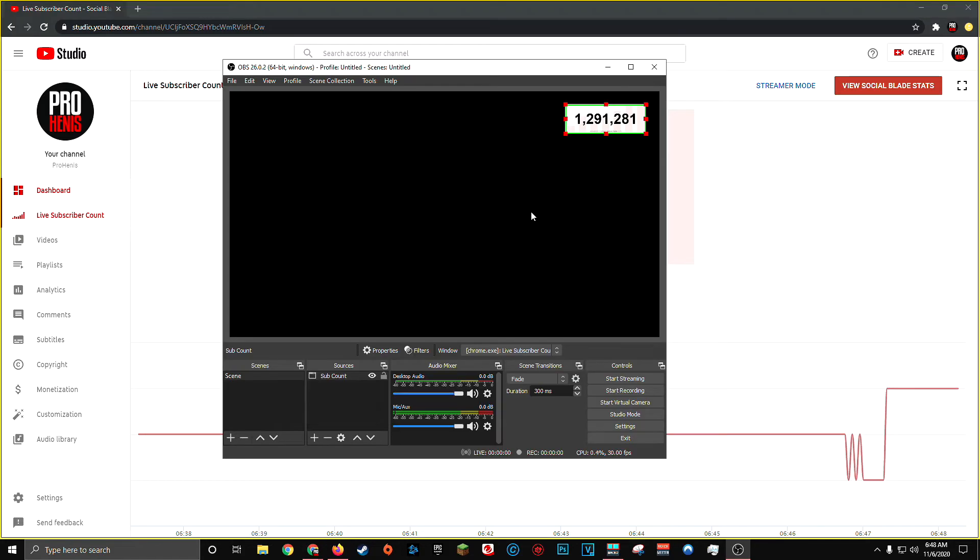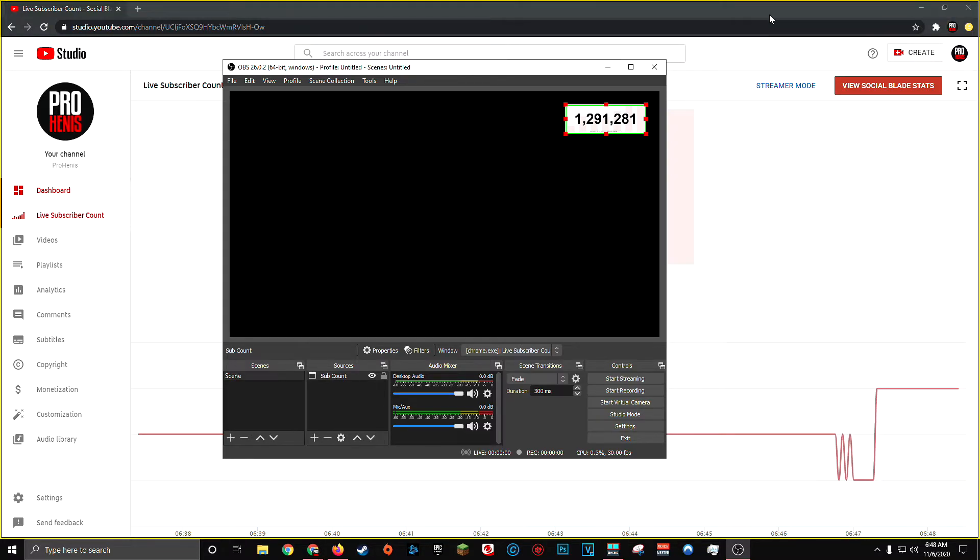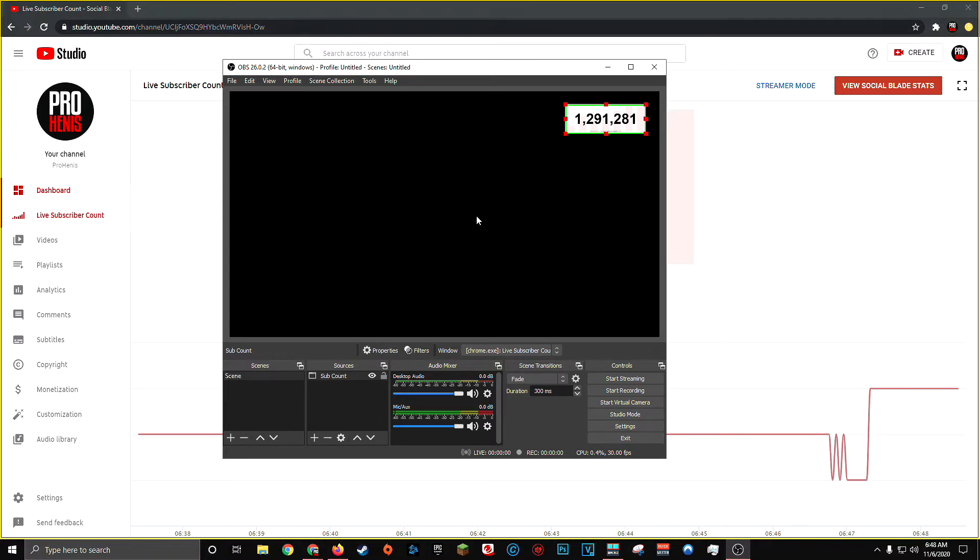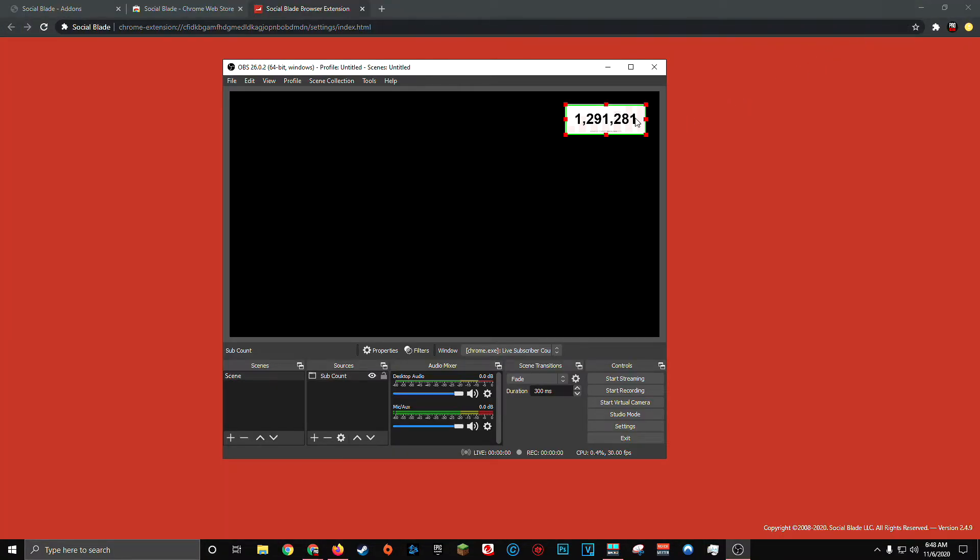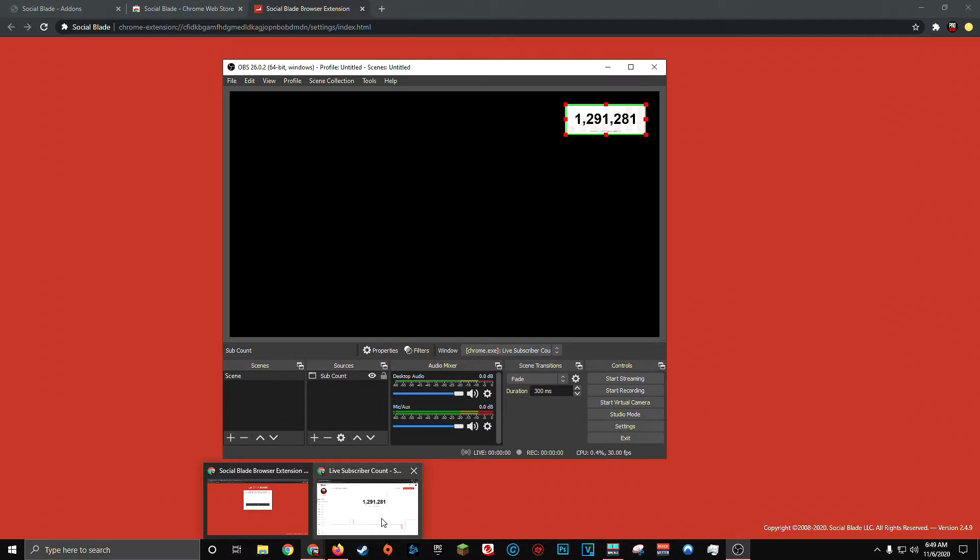And the second thing you have to make sure is that you never accidentally minimize your live subscriber count window. It doesn't always have to be at the foreground of your computer. You can have as many applications as you want on top of your live subscriber count, but you can't have it be minimized. As soon as you minimize the application, OBS is no longer able to properly capture the window. And even though you can still see your live subscriber count in OBS, this window capture is frozen. It will not update even when the browser is still updating it in the background.